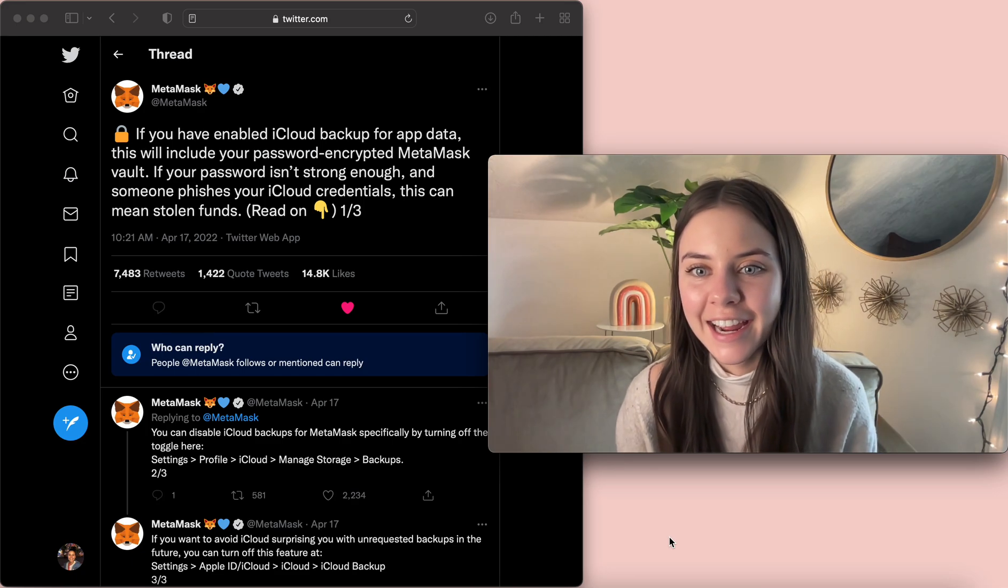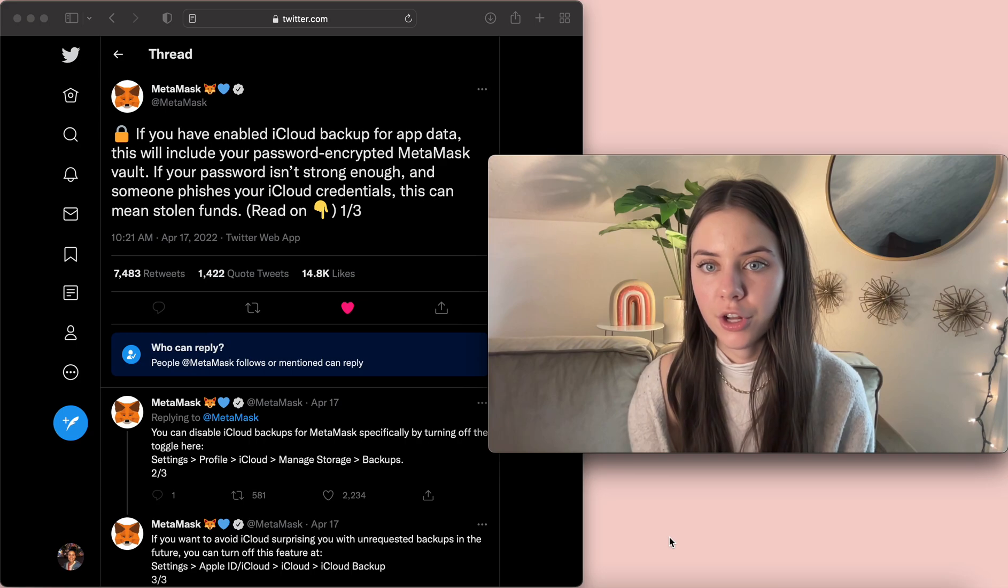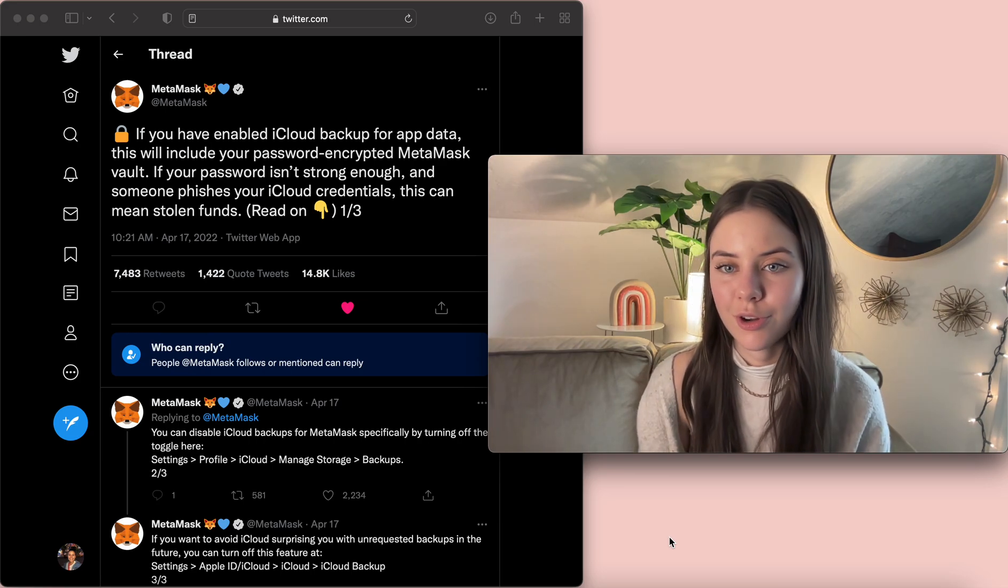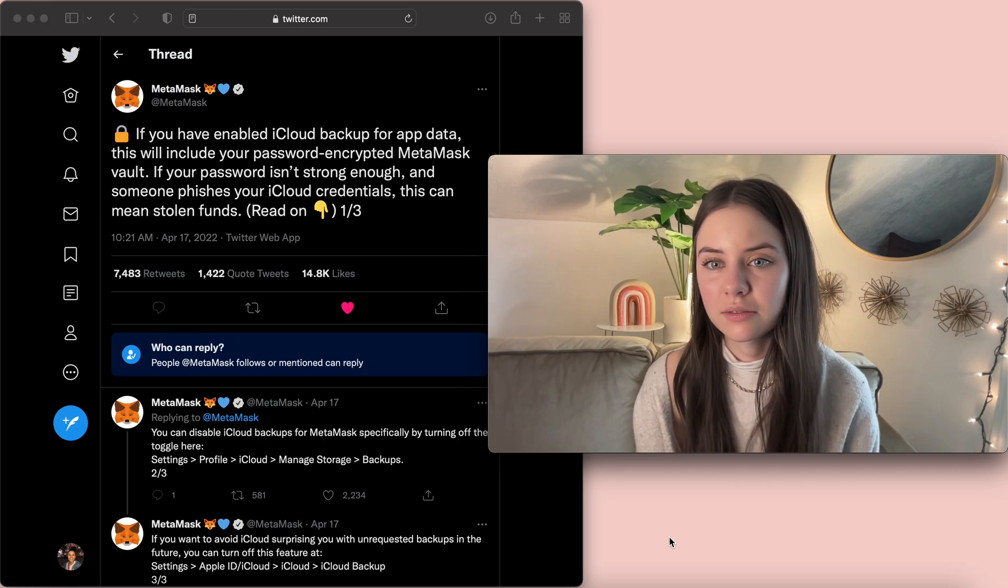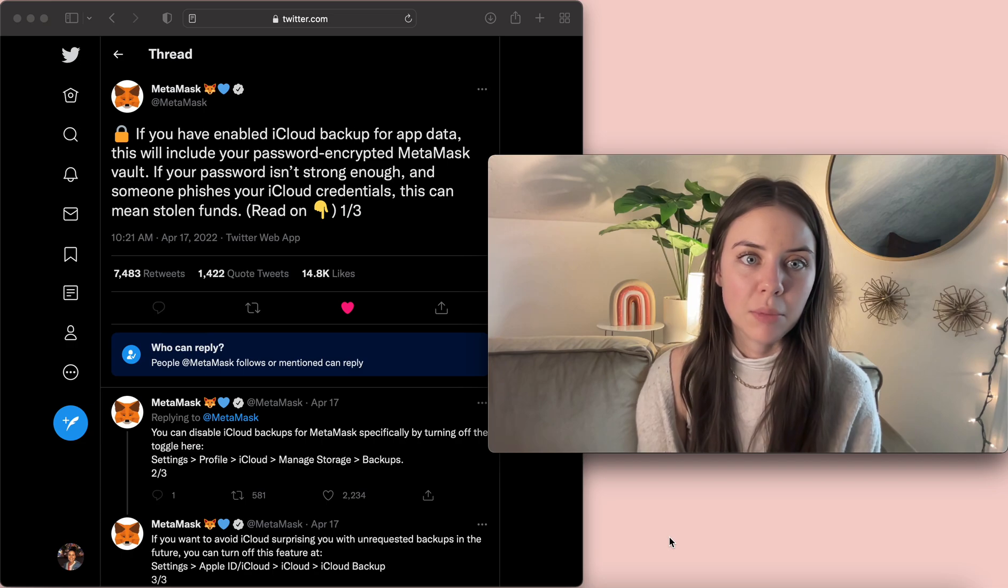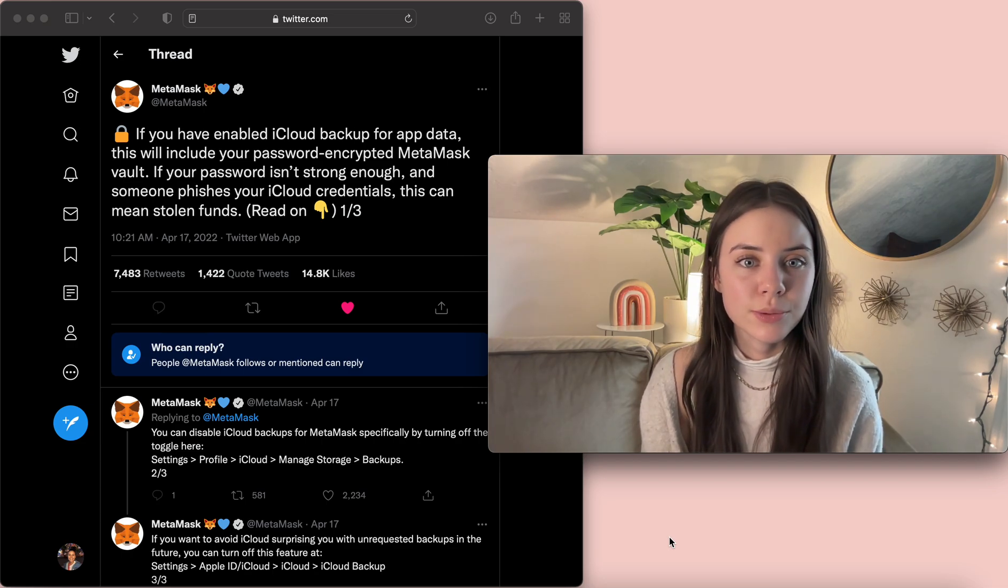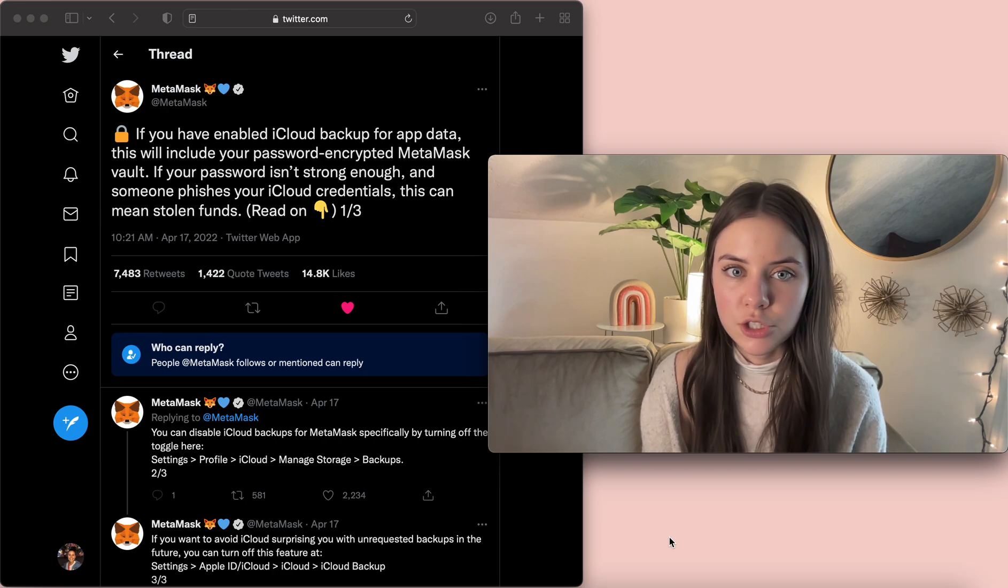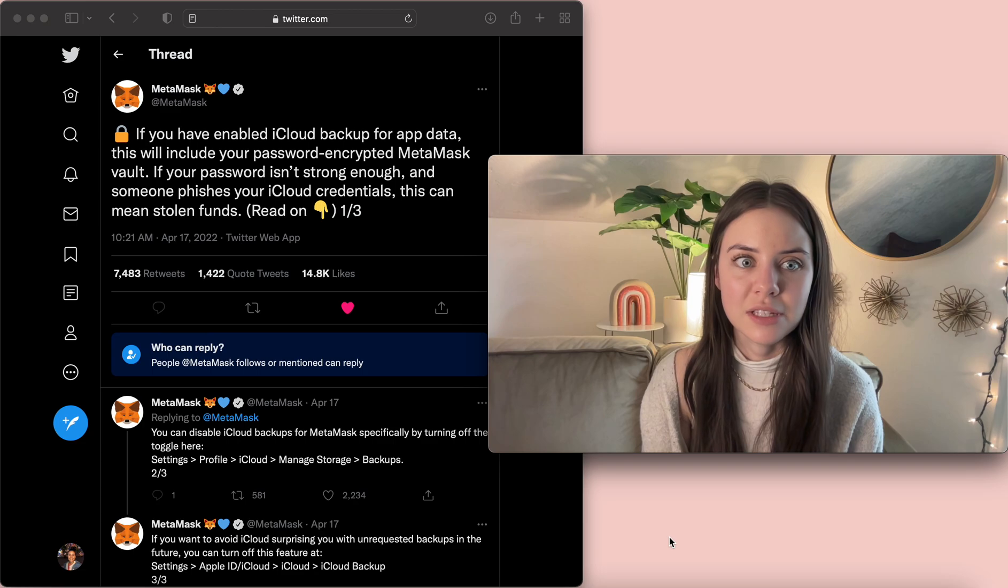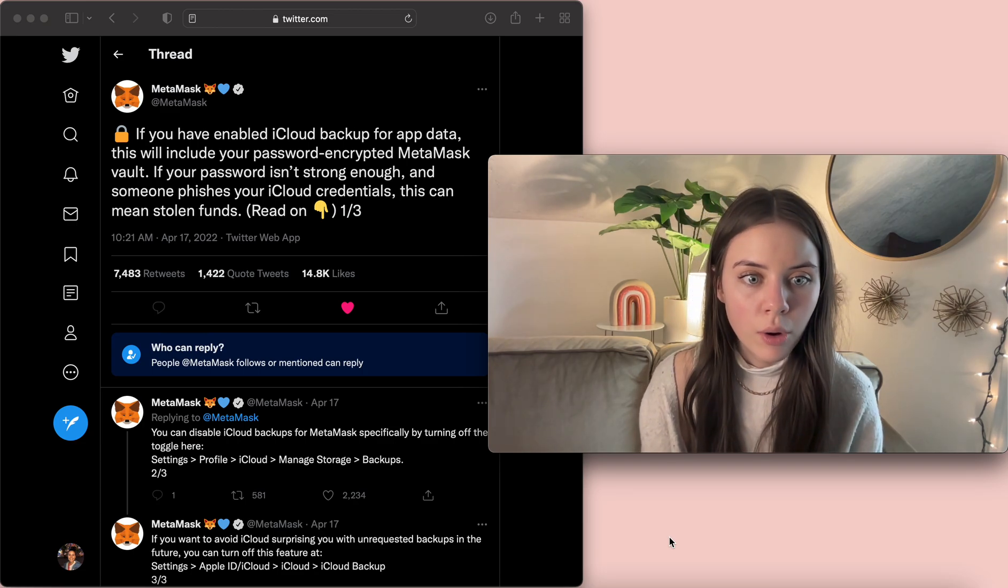This is me fc and I'm talking about how to disable iCloud backup on your iPhone. A couple of days ago someone got their funds stolen from MetaMask, and so MetaMask released a warning: if you enabled iCloud backup for app data, this will include your password encrypted MetaMask vault. If your password isn't strong enough and someone phishes your iCloud credentials, this can mean stolen funds, which none of us want.